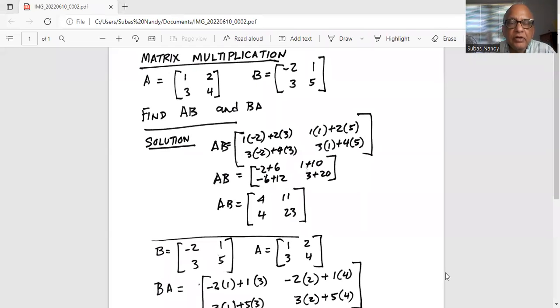So we have matrix A, which consists of the components 1, 2, and 3, 4, and matrix B, which consists of the components minus 2, 1, and 3, 5.